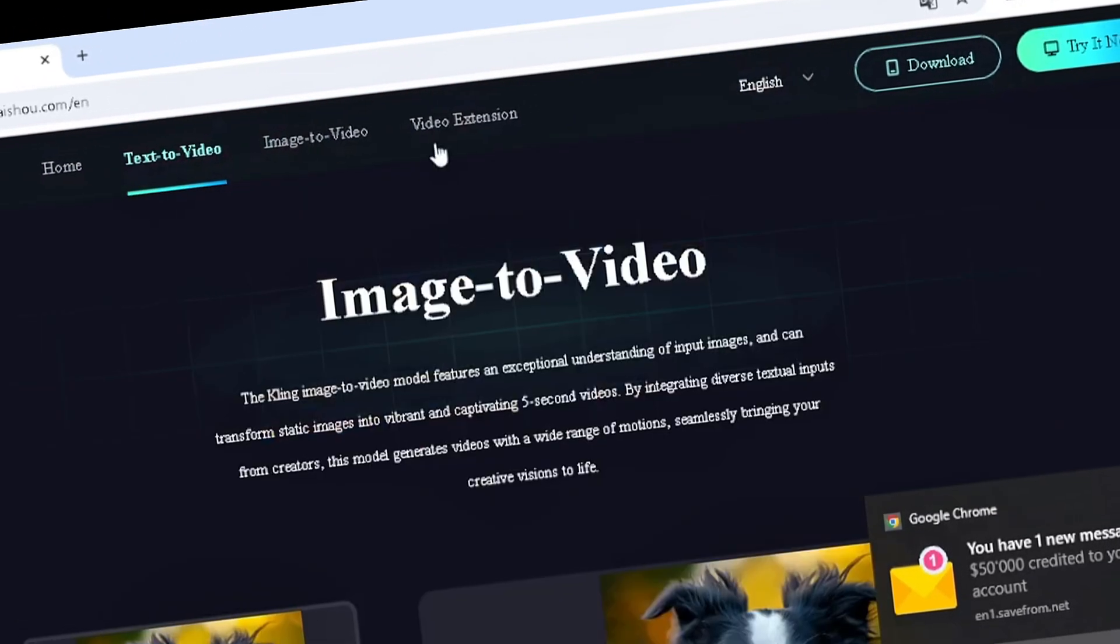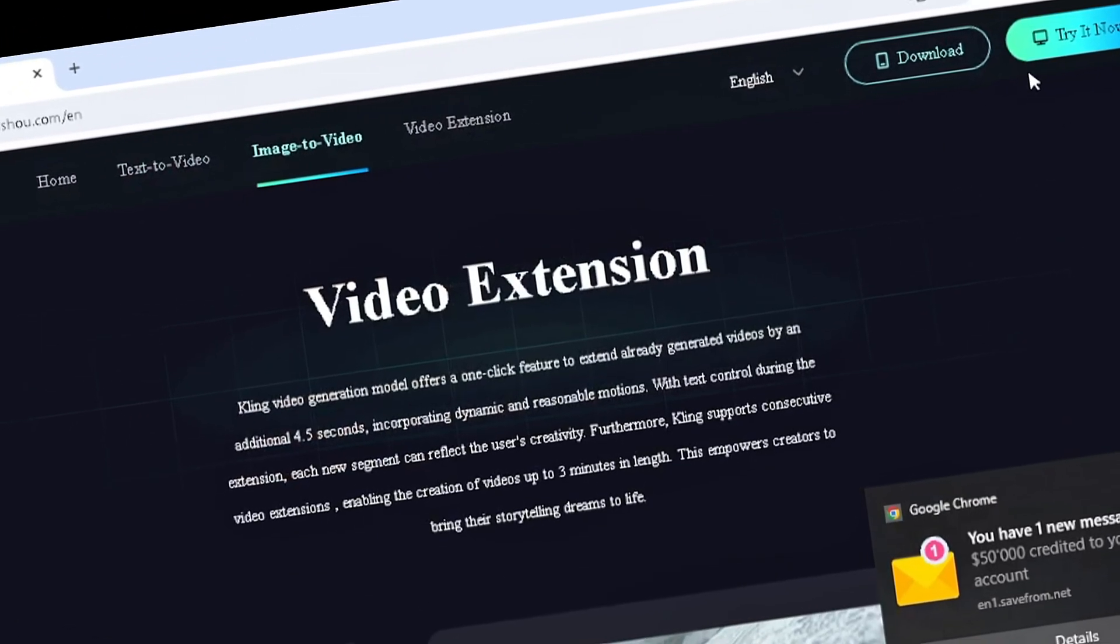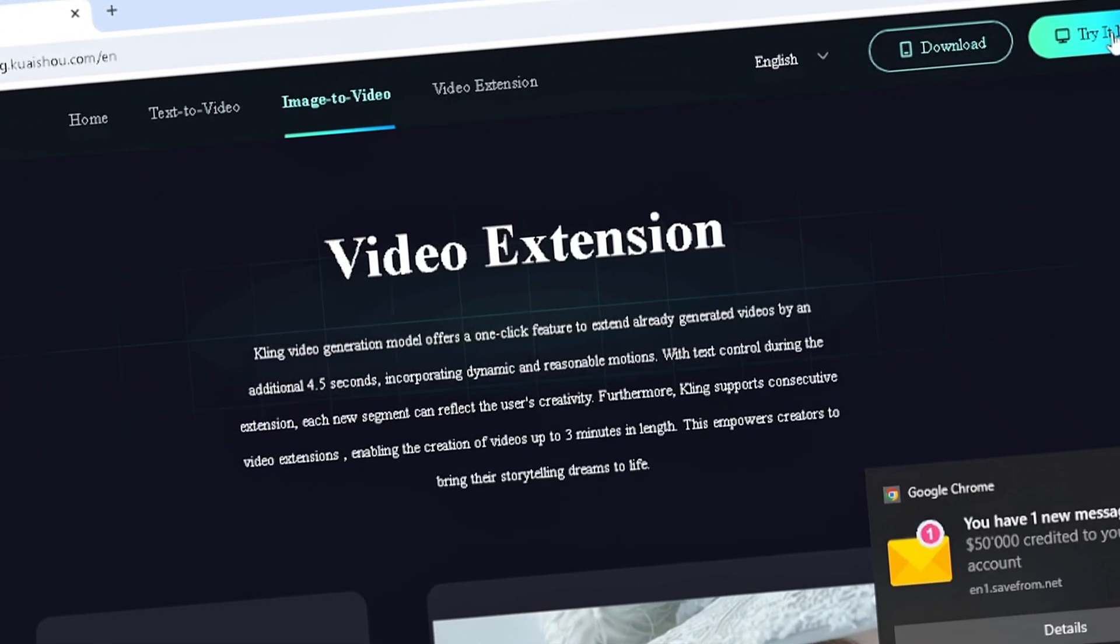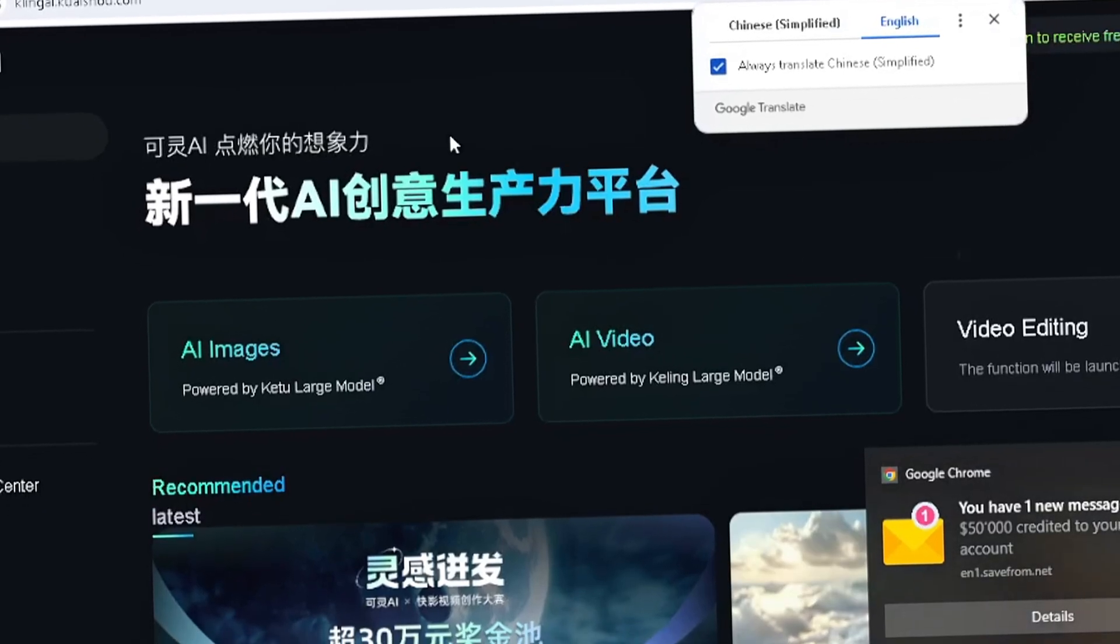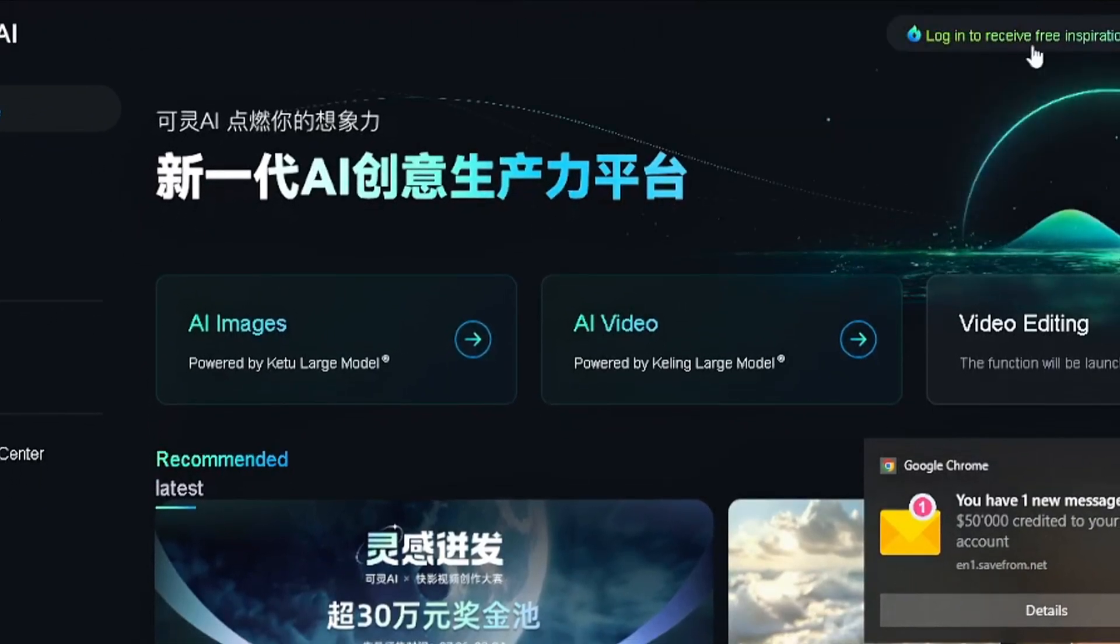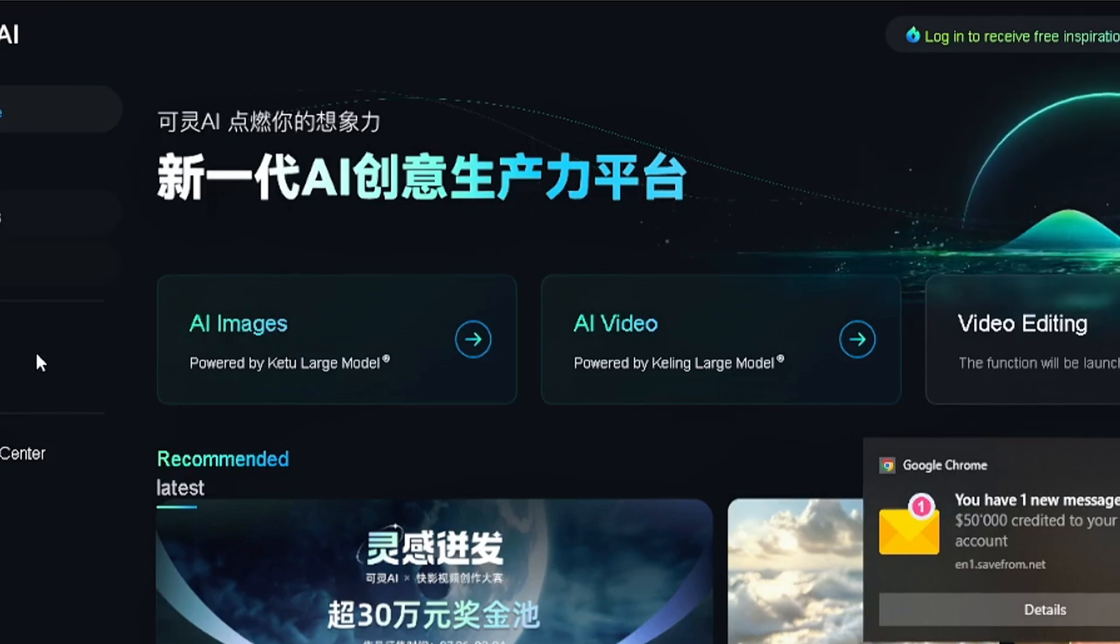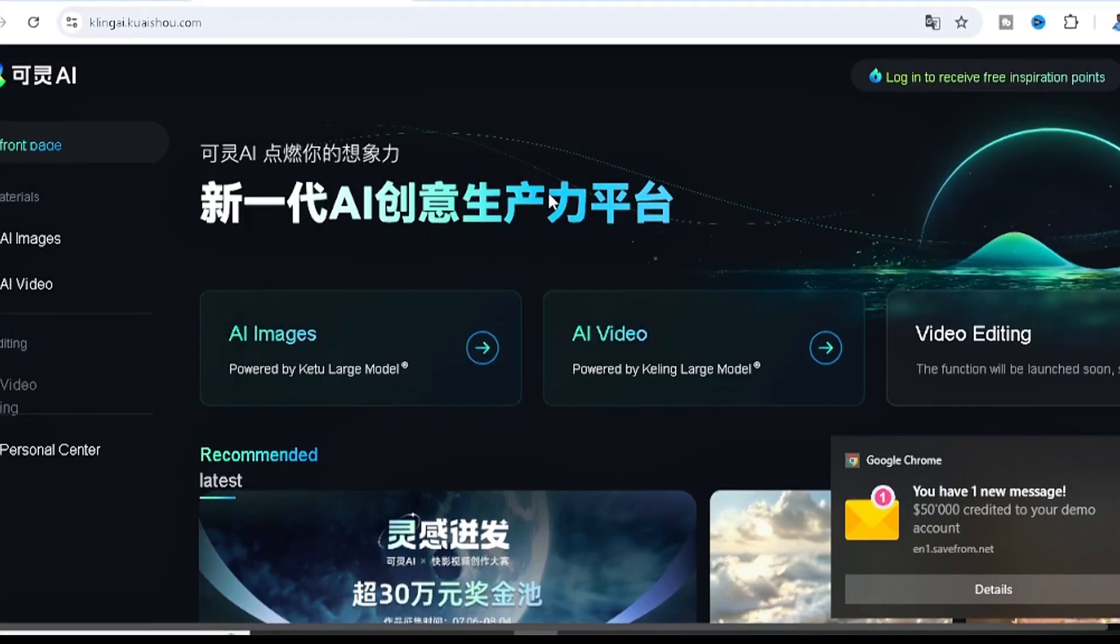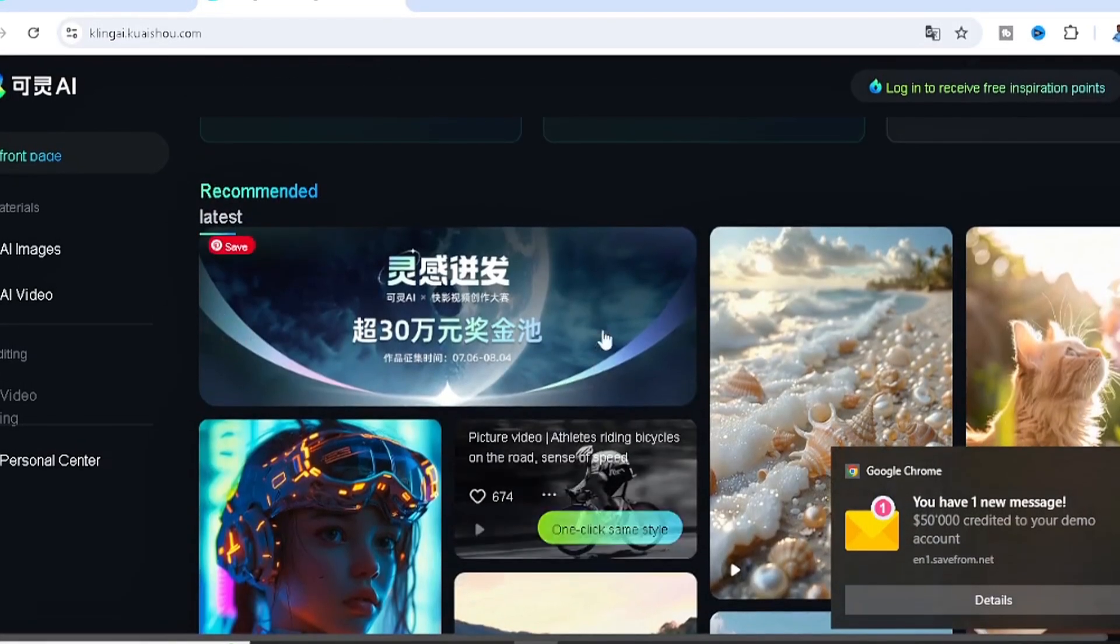This is the image-to-video and the video extension. If you want to try it, all you have to do is click on try it now over here. I don't understand Chinese, so I'm gonna go for the English over here. This is more like the trial page. Like I said, this is just a newly released AI text-to-video tool.